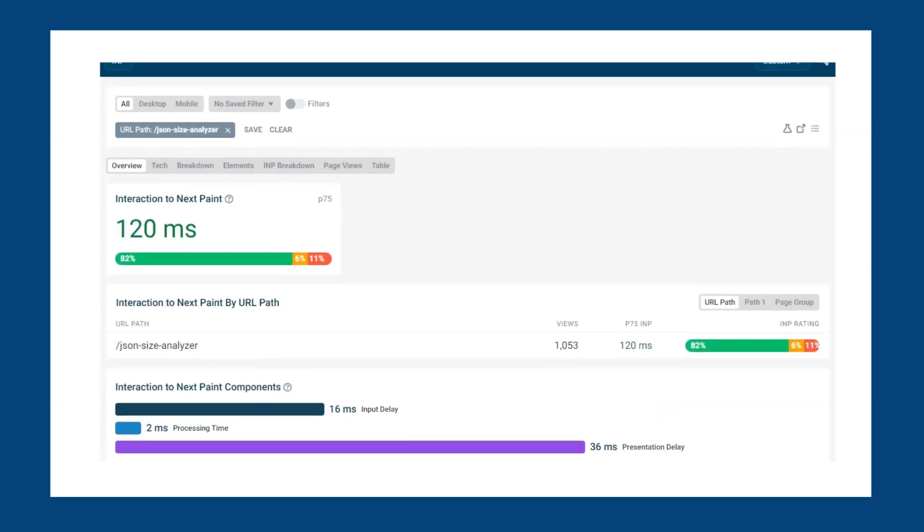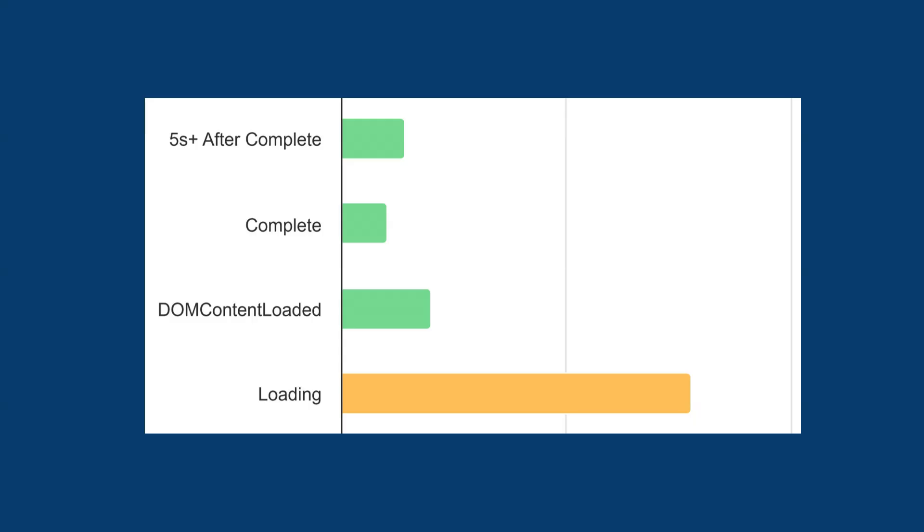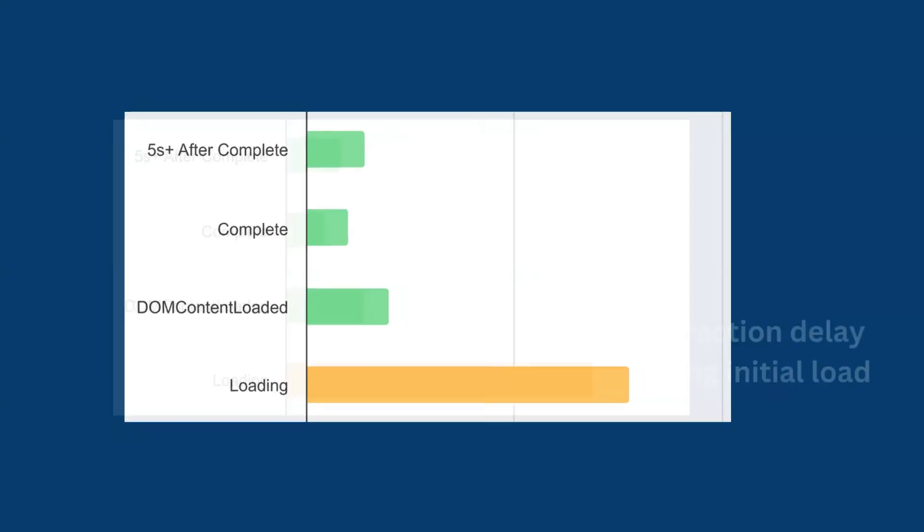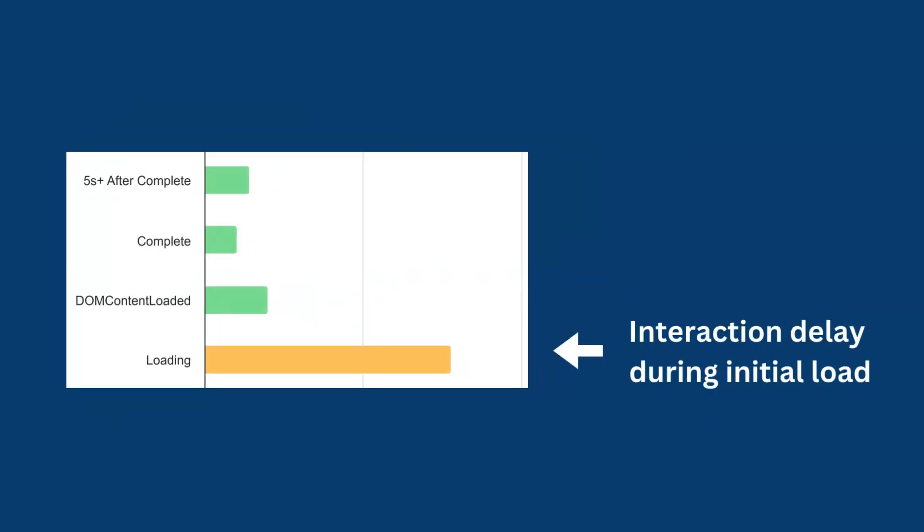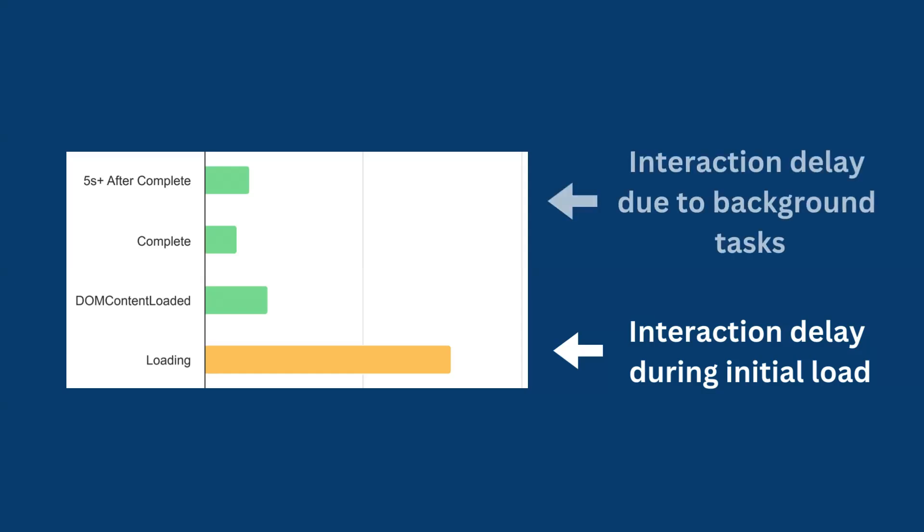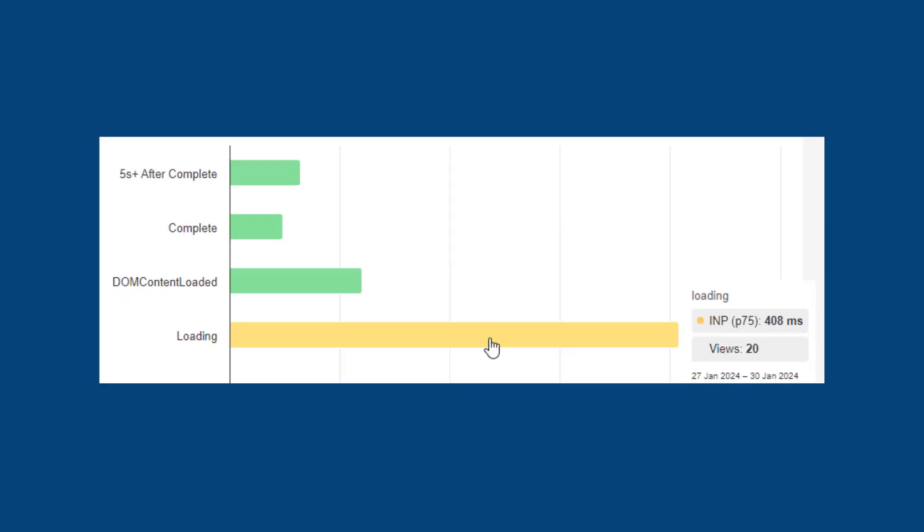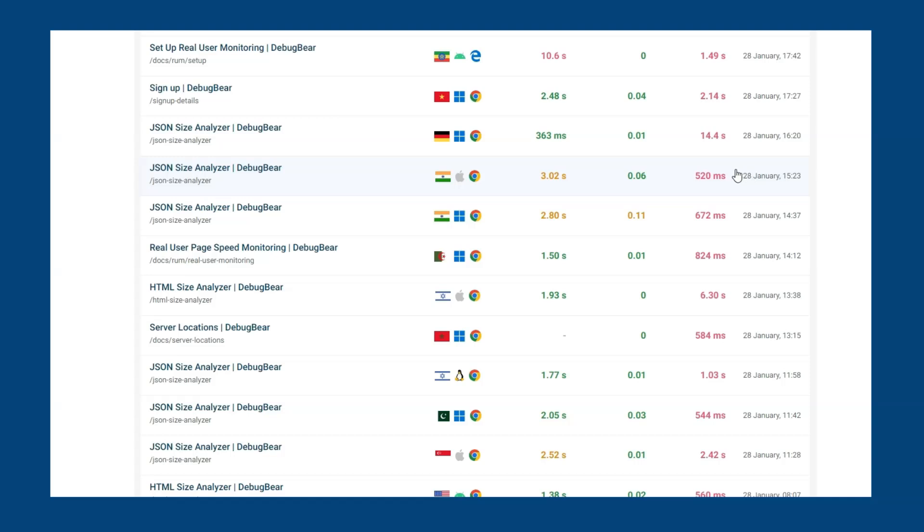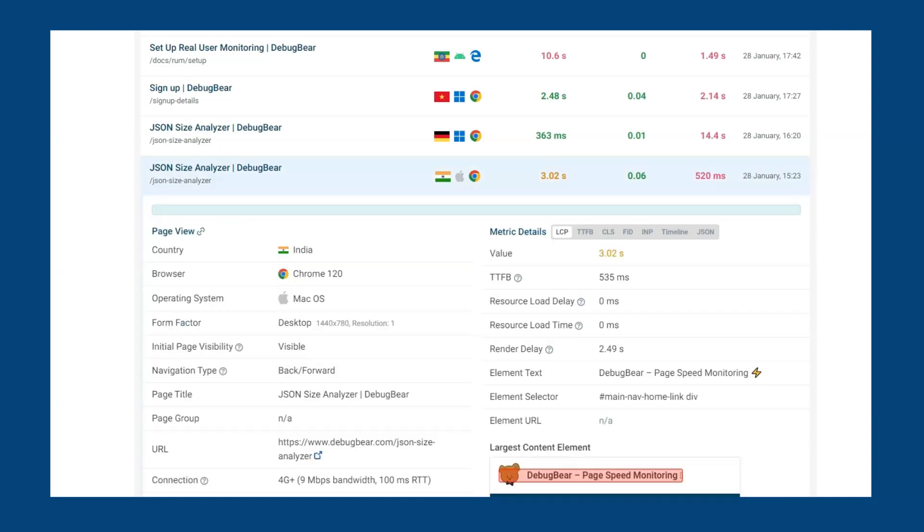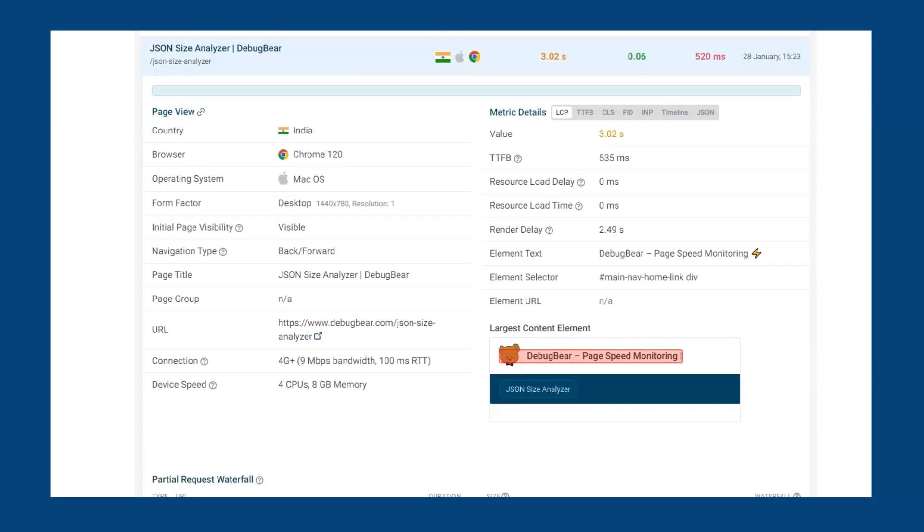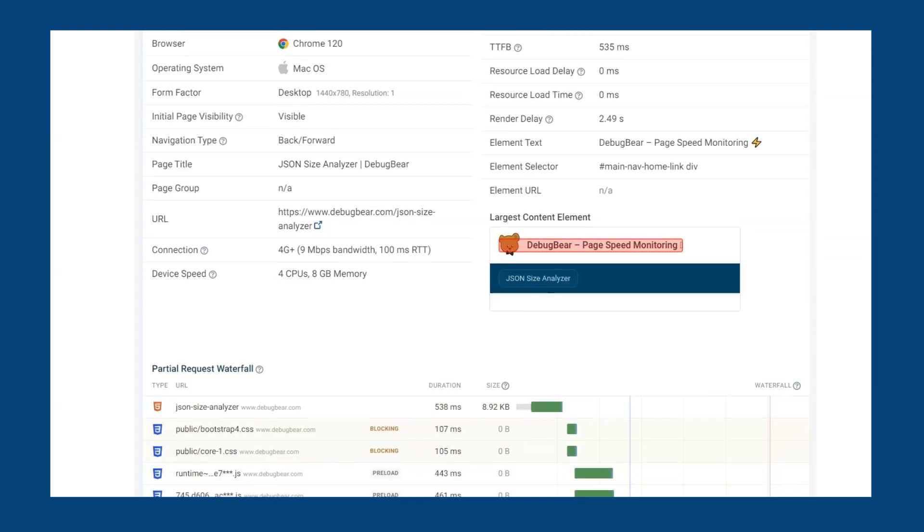The load stage breakdown overview shows at which point the INP interaction occurred. This helps you determine whether interaction delays are caused by the app and third-party scripts during the initial load of the page or background tasks and event processing later on. In this example, we can see the loading stage has a much higher INP, meaning that the initial loading process is causing the poor INP rather than the interactions. However, if we hover over the bar, we can see that only represents 20 views. We can also see INP scores, component breakdown and element for individual page visits.